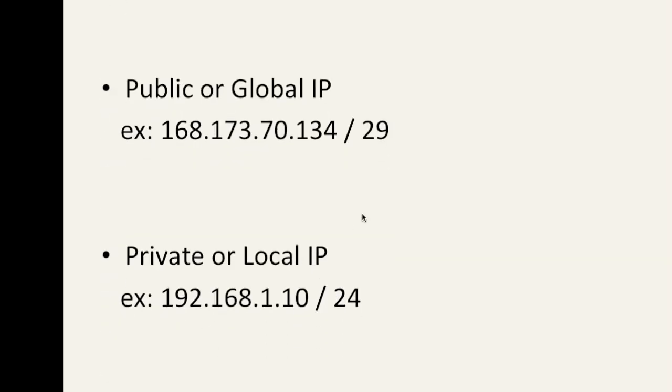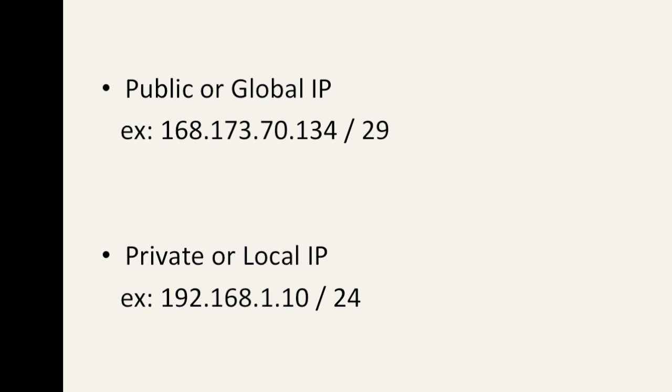So there are two types of IP addresses. There are global or public IP addresses, and then there's a private IP or a local IP address. If you do an IP config or ifconfig on your machine local at home, most likely you'll have a 192.168.something IP address. So there's private and public.